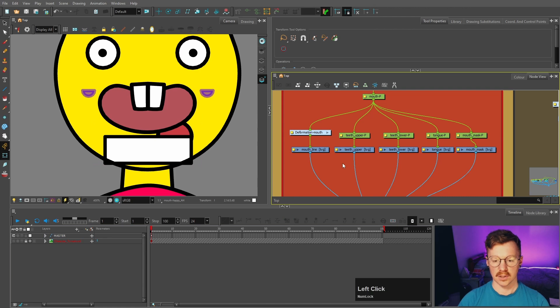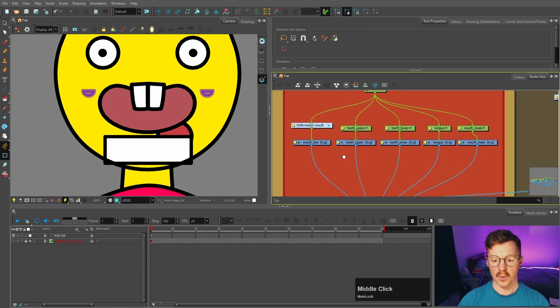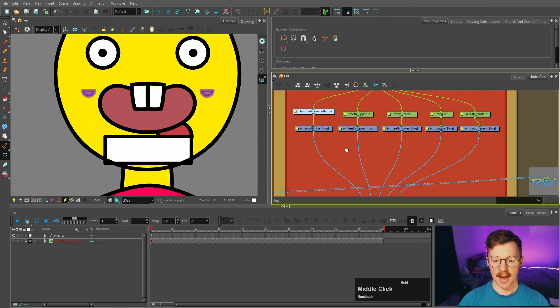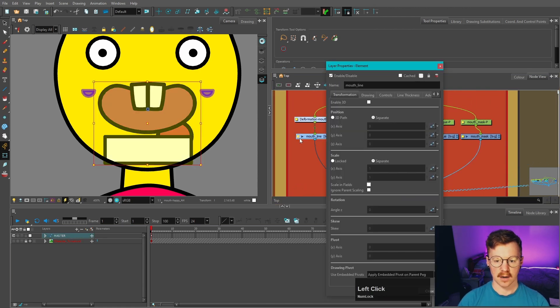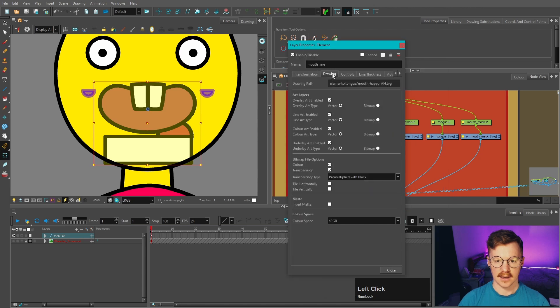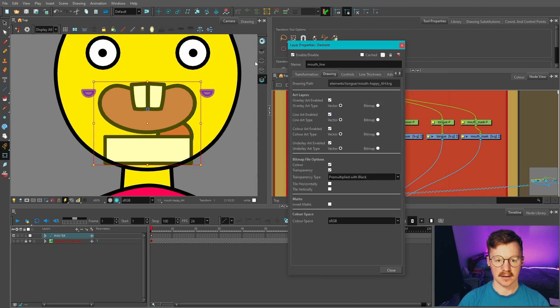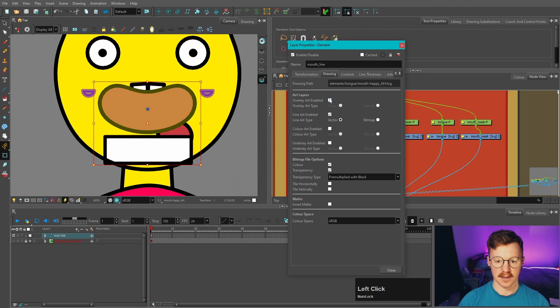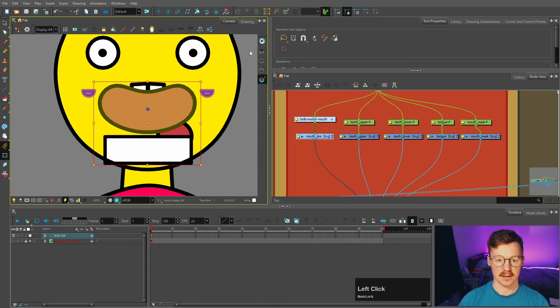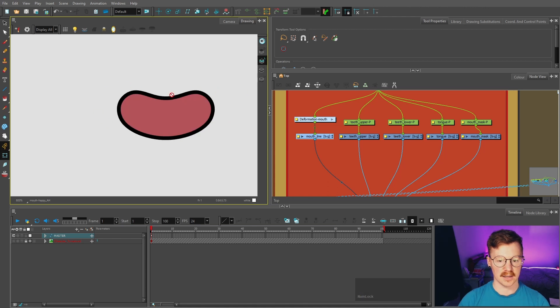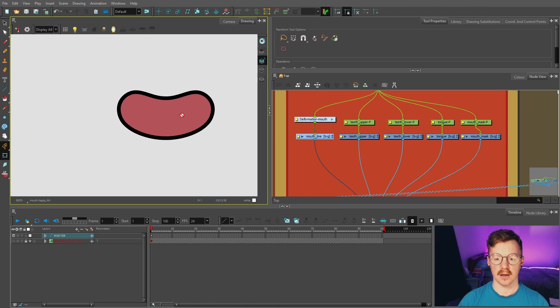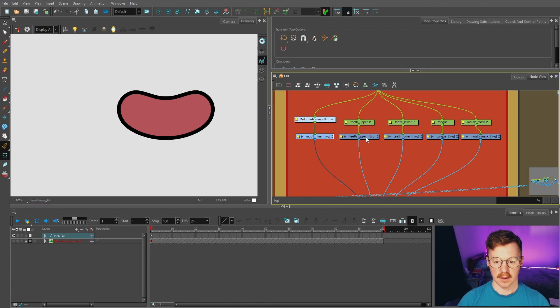Now we need to tell Toon Boom what we want to be displayed. So for this one, we need to go into here and let's go on the drawing tab. And we only want the line sub layer to be displayed. So let's take everything off except the line layer, because if we go into the drawing tab, that's what the line is on. It's on the line layer. We do need to separate out the color as well, and I'll show you how to do that in just a bit.